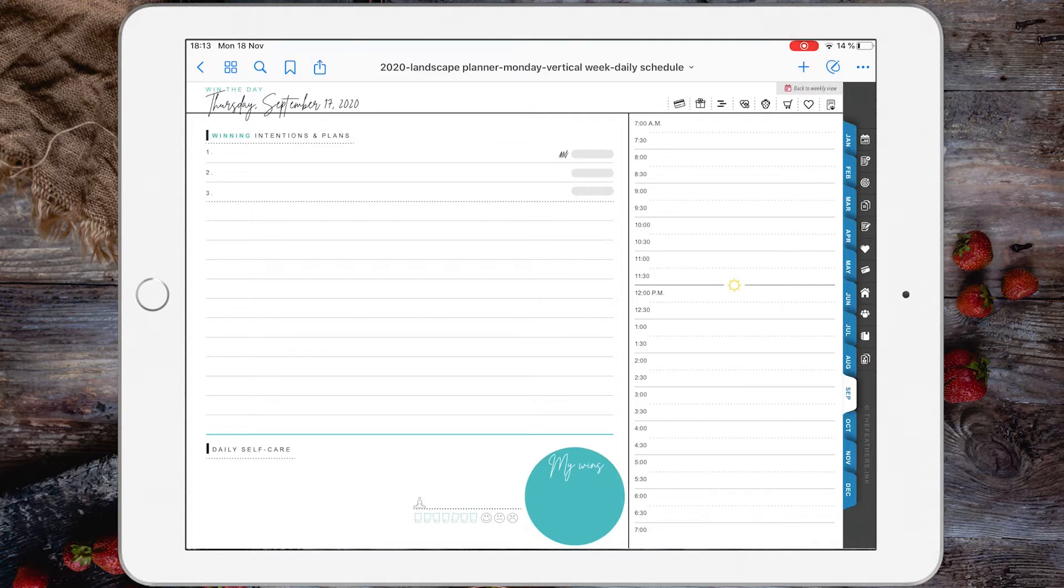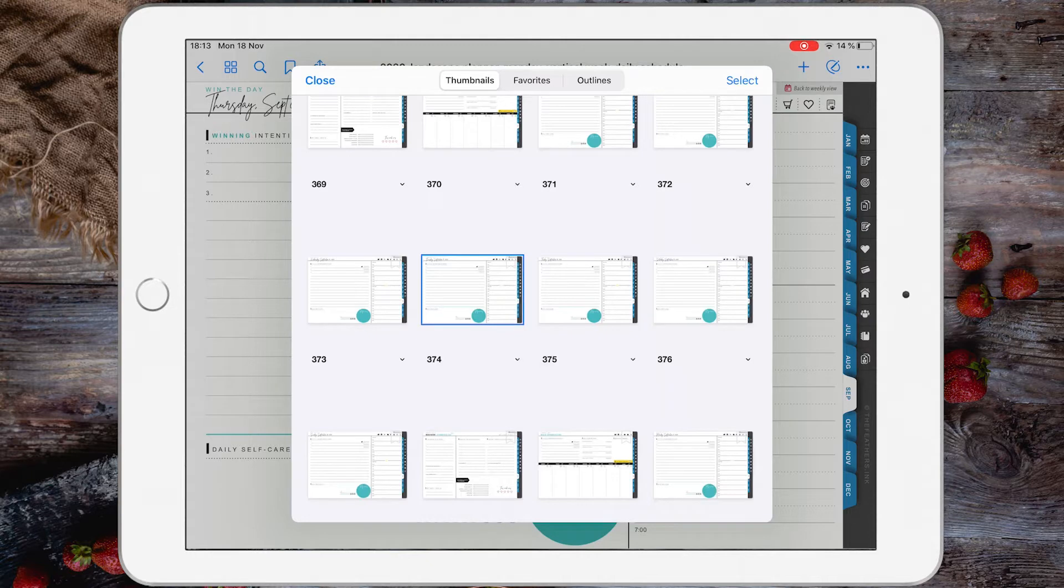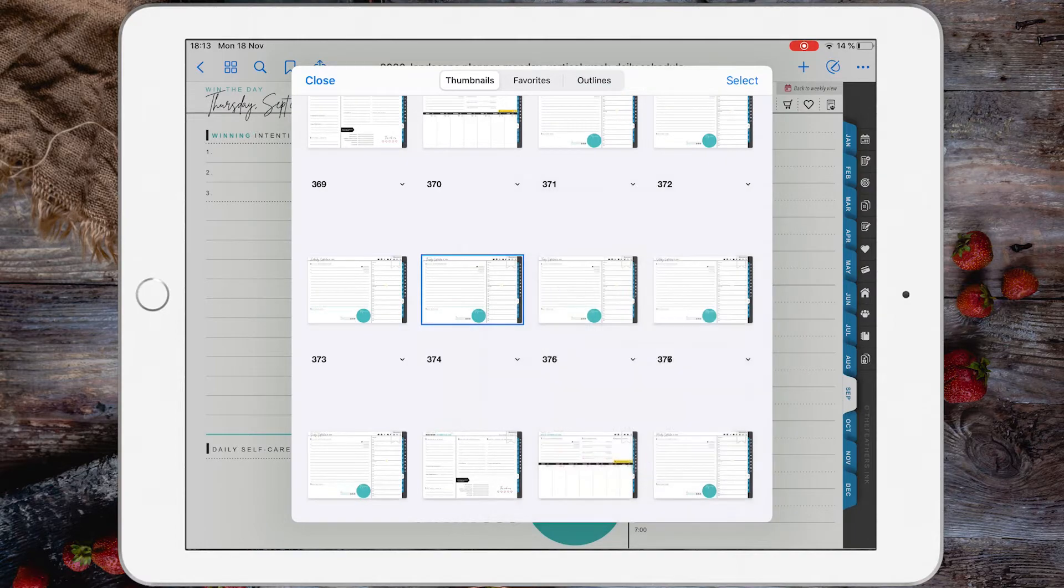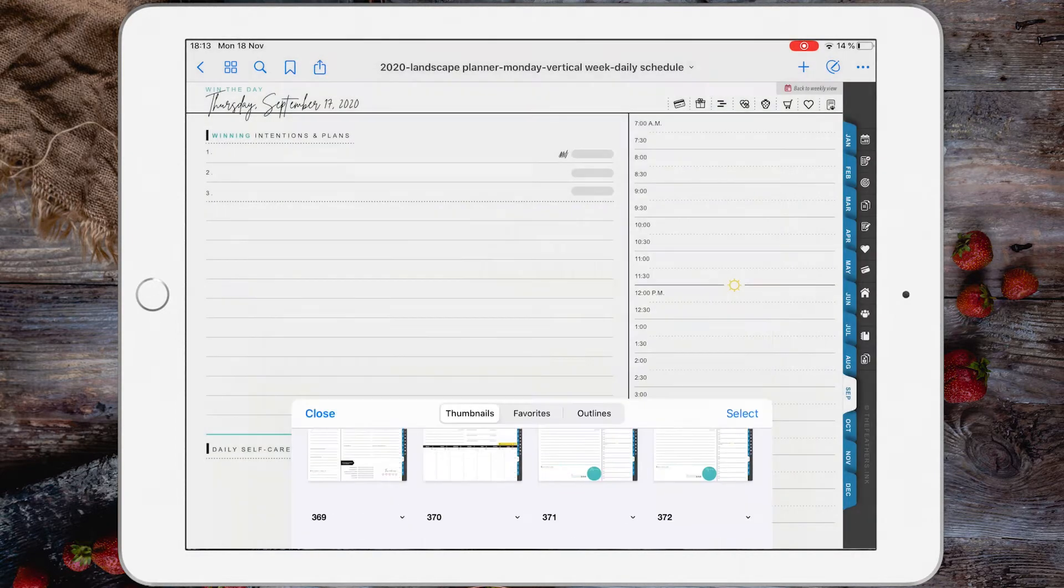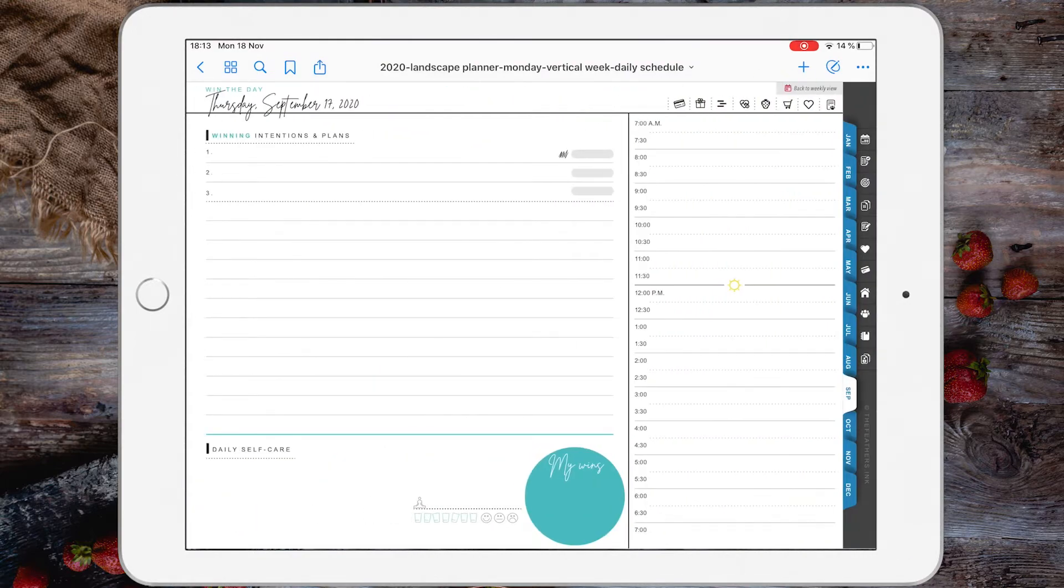Let's say you want to duplicate this page in the same location. Go to thumbnails. You see there is a small arrow on the bottom of the thumbnail. Tap on that arrow and tap duplicate. There you go, you have a second page for Thursday, September 17.